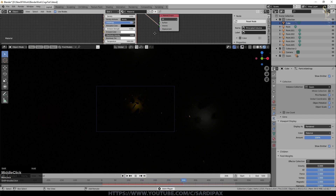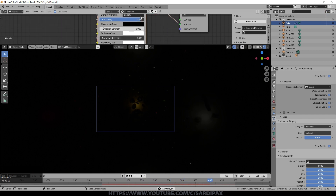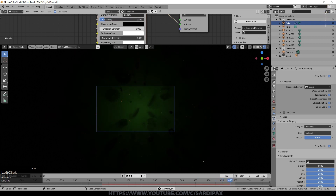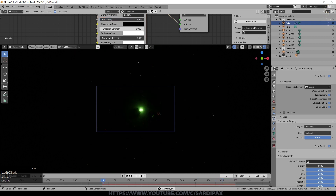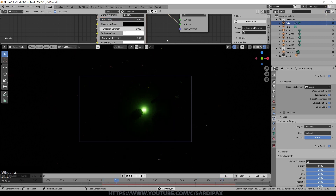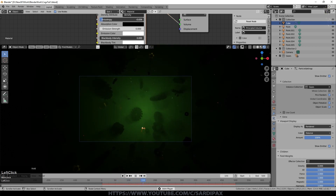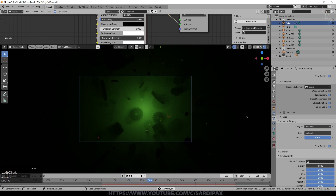With the cube selected, play around with the Anisotropy value. Turning it all the way down gives a bright spot; turning it up gives some interesting effects.